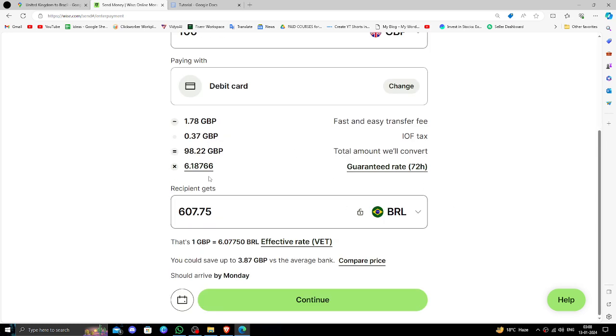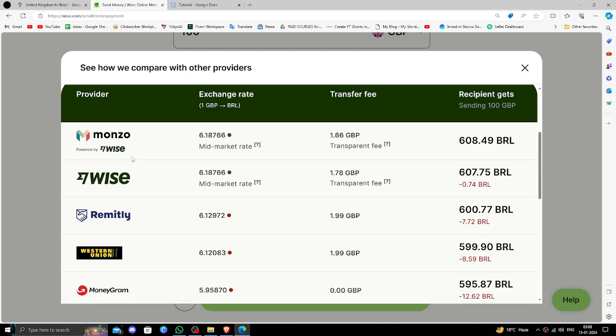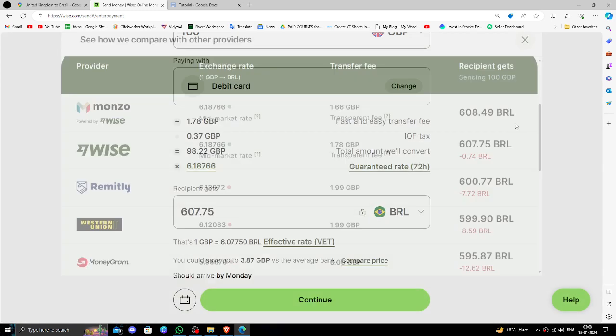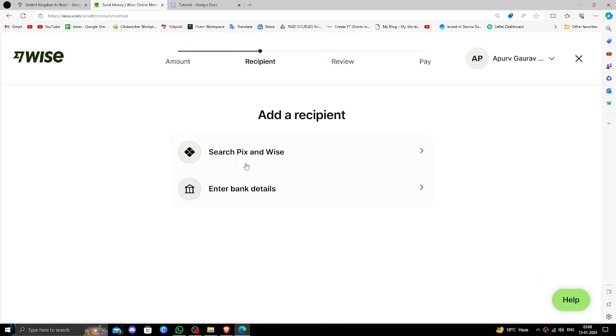Right here, you have to click on compare price and you can compare the price with transparent fee of exchange. Then click on confirm to continue, and right here you have to click on enter bank details.